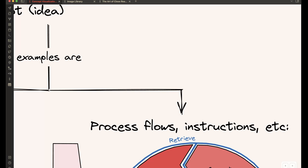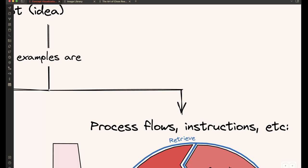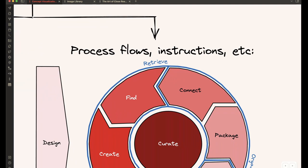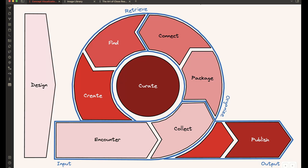And then, as another set of examples, these visualizations can also be more abstract, like a visualization for a process or instructions or flows. In this case, the example I brought here is my PKM wheel. And you can see the steps in my PKM system and how they come together.